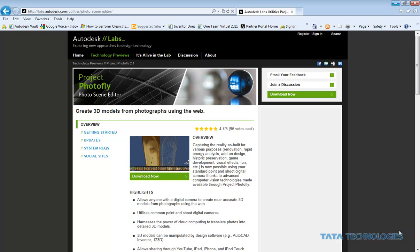This is the new photo scene editor software that they've made available. It allows you to take a series of photographs and convert them into a mesh model for visualization purposes.